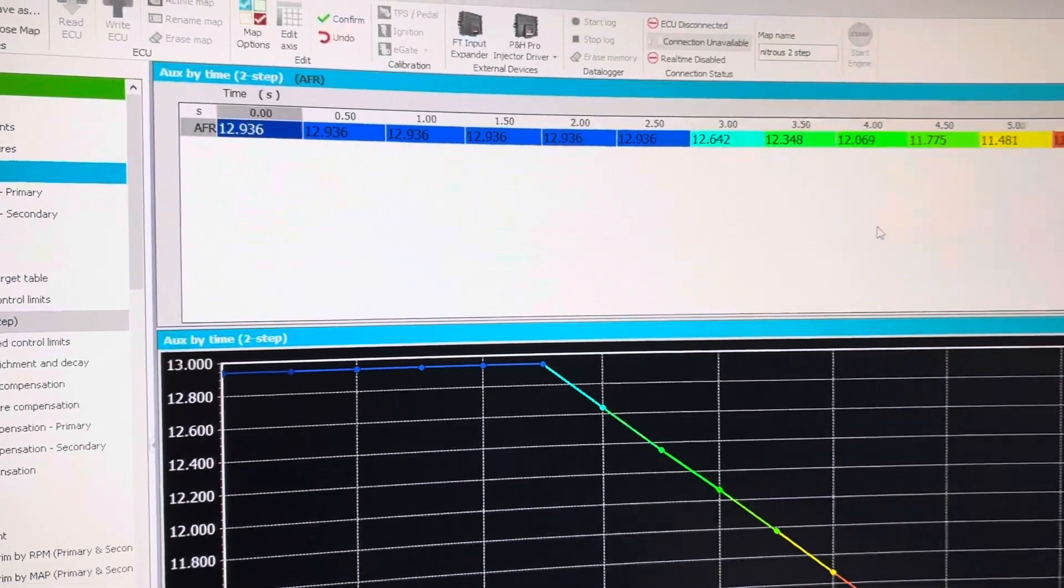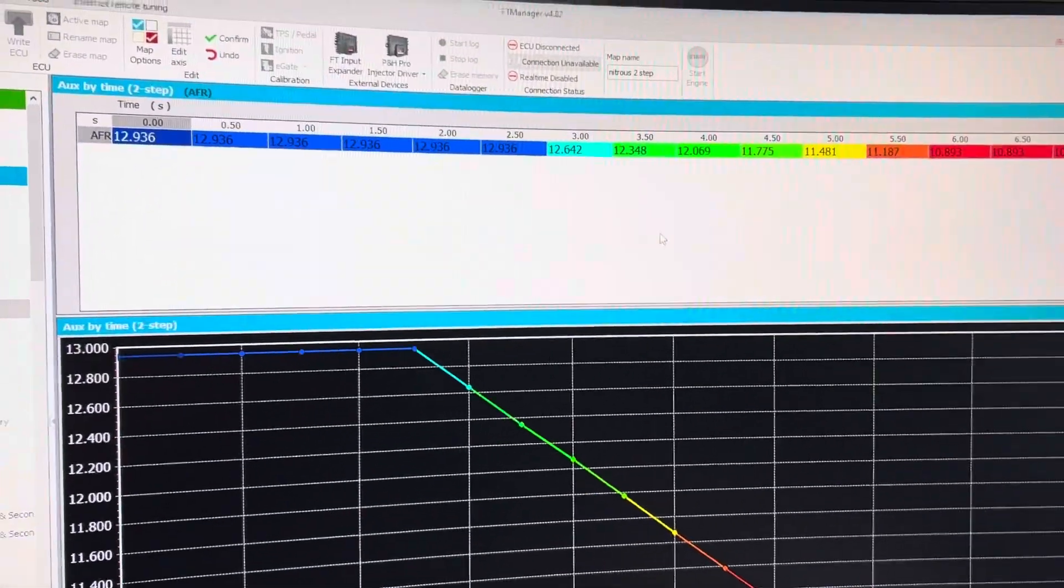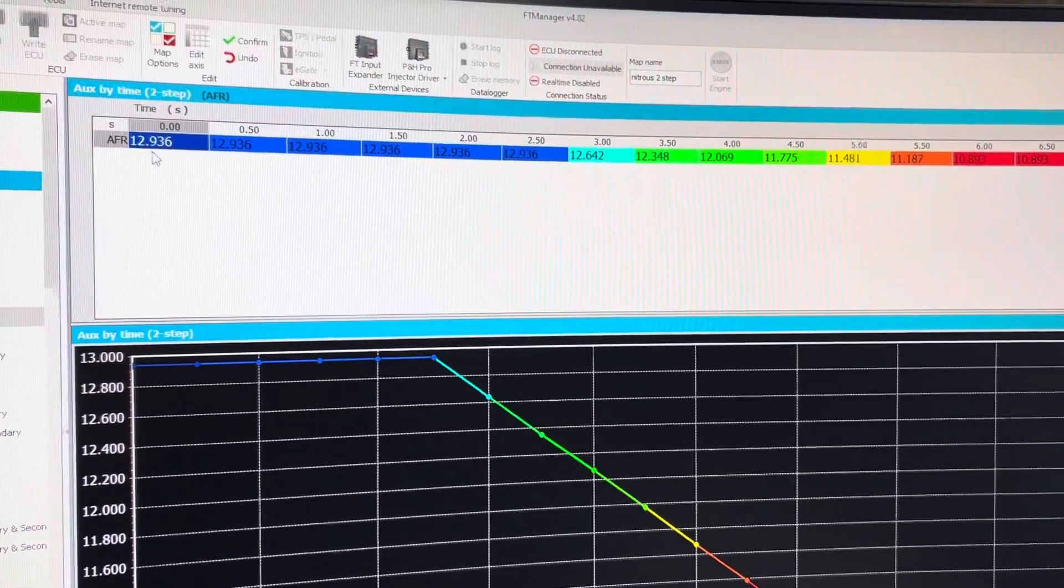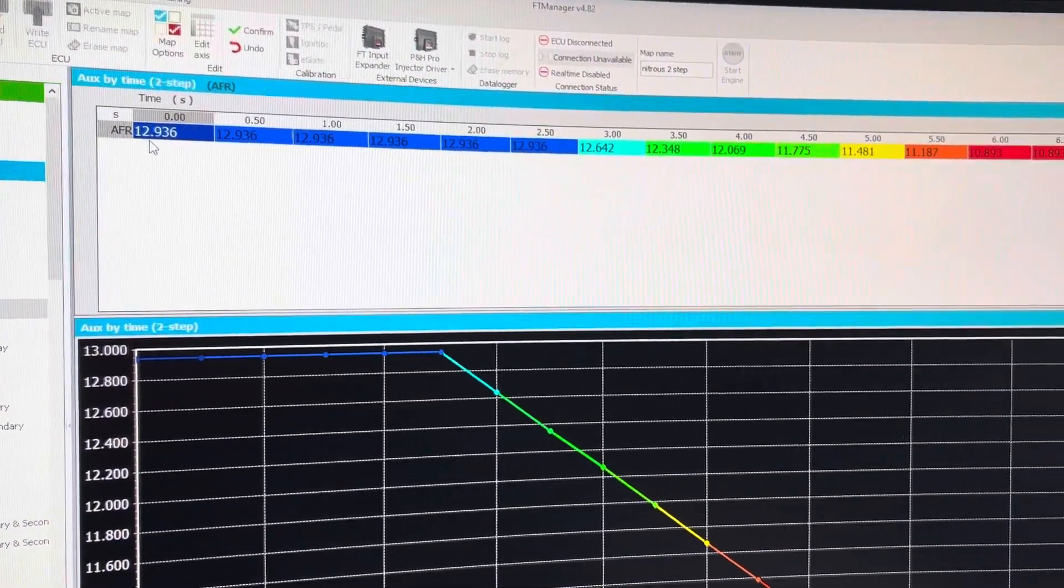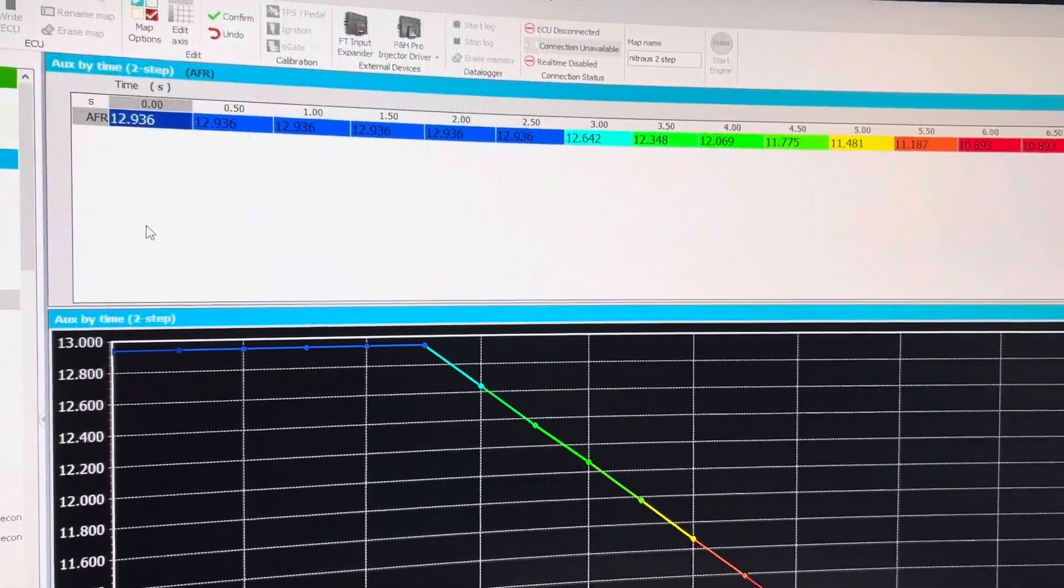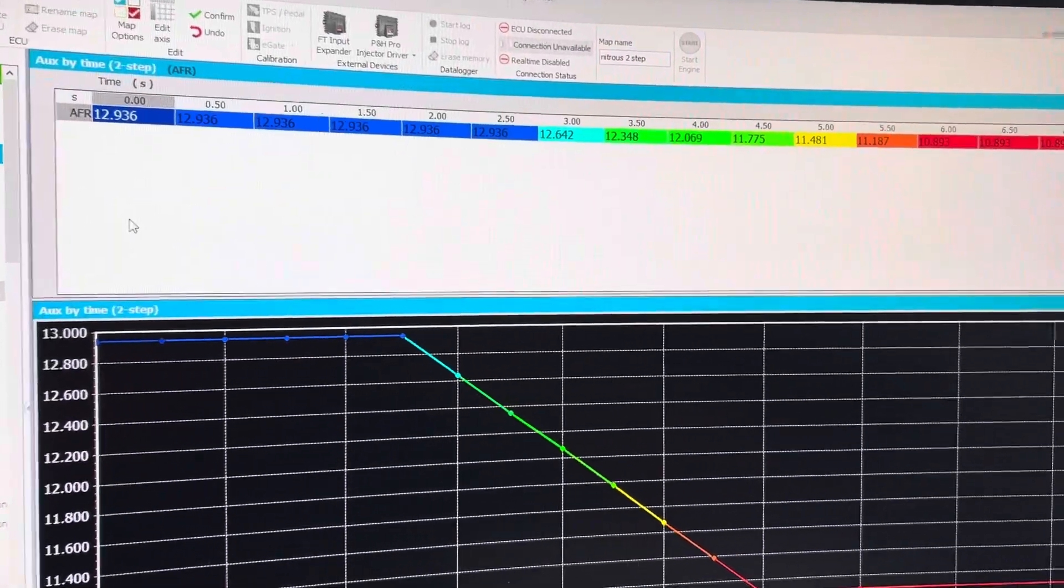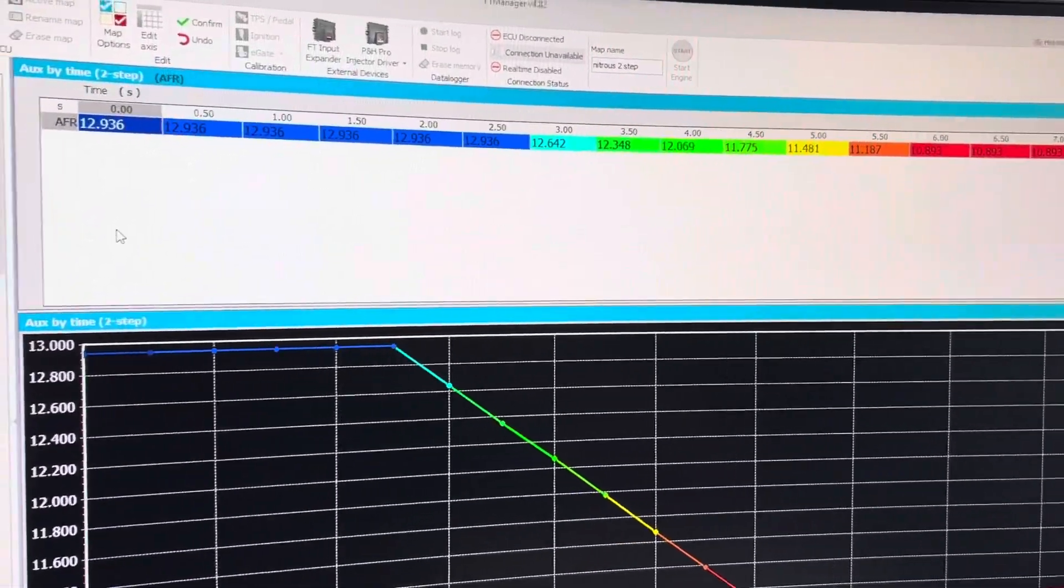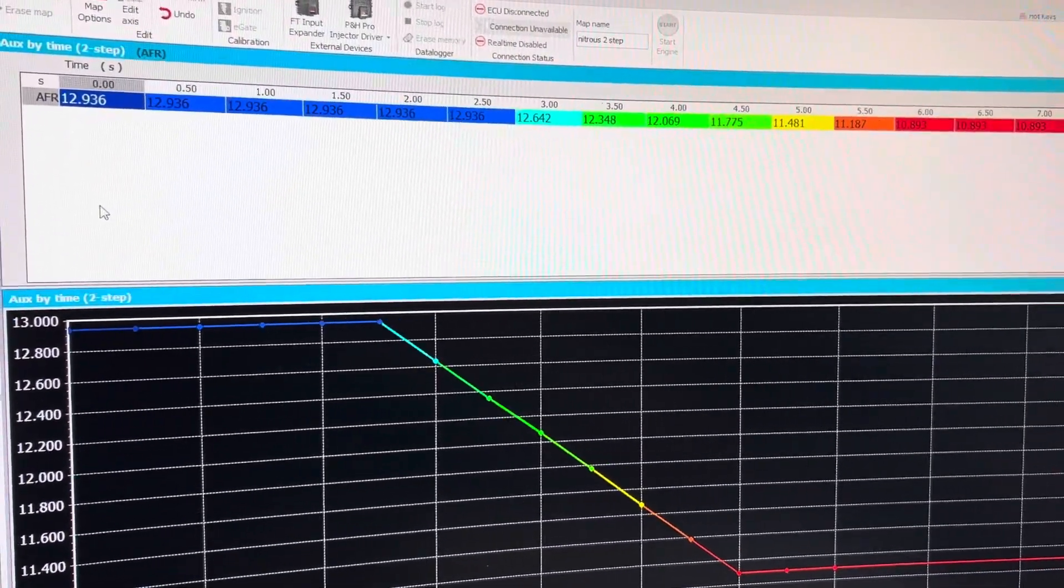So this is Auxiliary by Time. This is the air-fuel ratio. You can also do it in lambda that we are running this bike at.